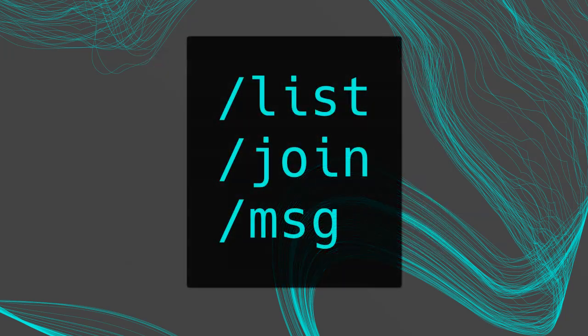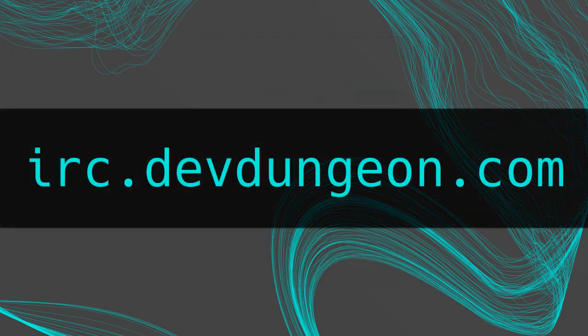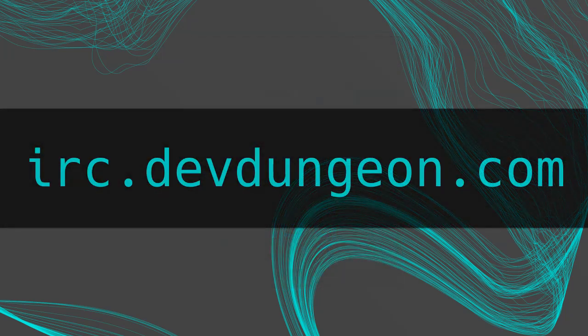So that's it. These are the most basic commands you need to know to get started. Slash list, slash join, and slash message. Find an IRC client, and come say hi at irc.devdungeon.com.